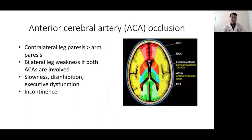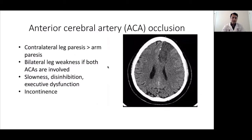The area supplied by the anterior cerebral artery is shown in red. A stroke in the left anterior cerebral artery territory will cause contralateral right leg weakness. The anterior cerebral artery territory supplies more leg than arm. Sometimes this stroke can be bilateral, affecting both lower legs. The frontal or anterior part of the brain controls behavior, so stroke in this area can cause slowness, disinhibition, and executive dysfunction. It also controls bladder function, and stroke in this area can cause incontinence.